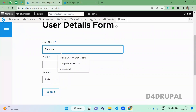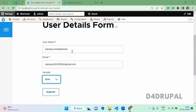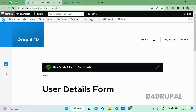Now I'm going to submit the form: username 'Saranya', email at 'jmail.com', gender 'Female', and submit. You can see the message 'User details submitted successfully'. This is how you create a custom form in Drupal 10. That's it for today's video — if you like the video please share, like and subscribe to my channel. Thank you, bye bye.